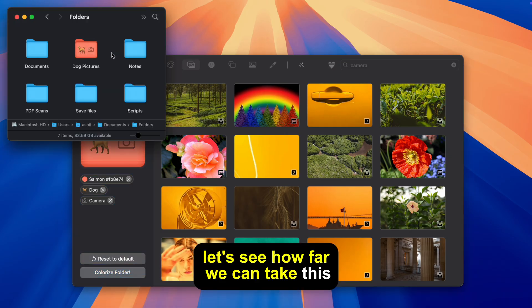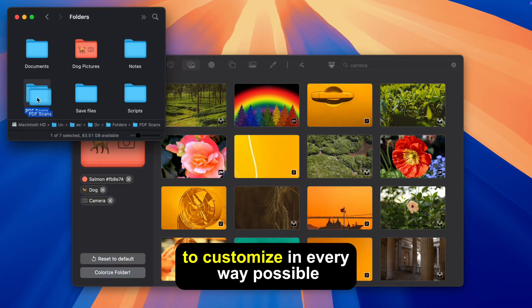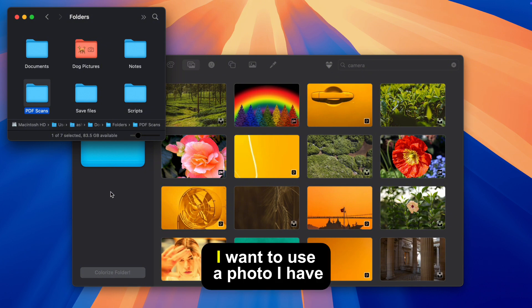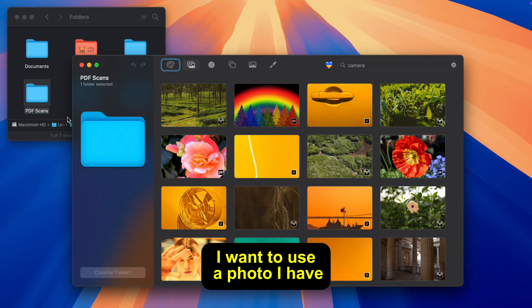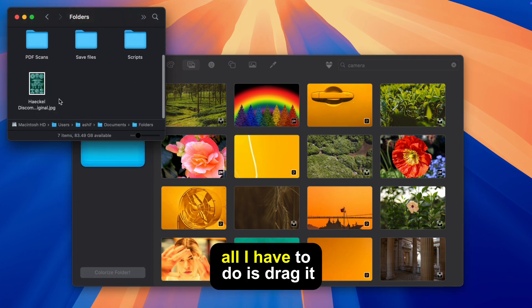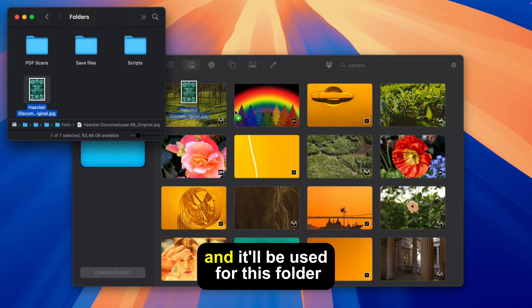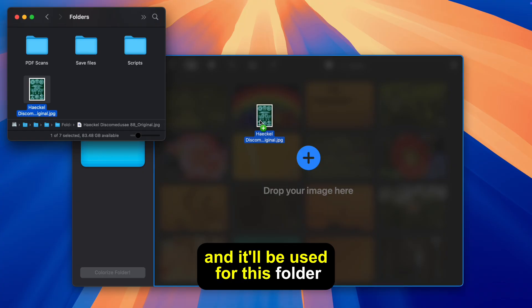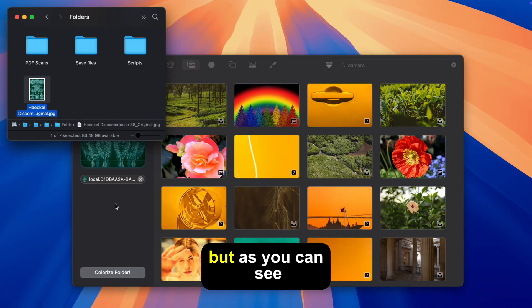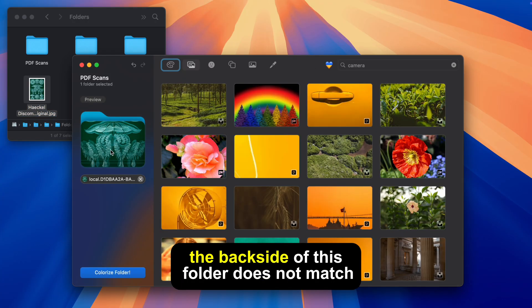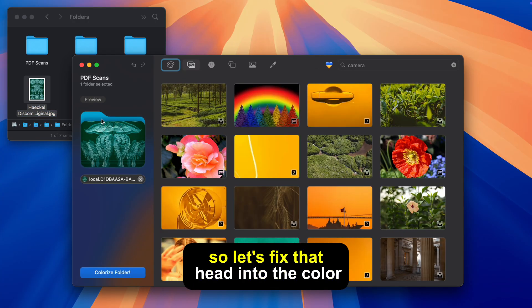Let's see how far we can take this app to customize in every way possible. I want to use the photo I have. All I have to do is drag it into the app and it'll be used for this folder. But as you can see the back side of this folder does not match so let's fix that.